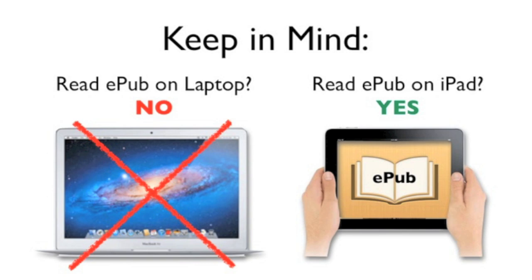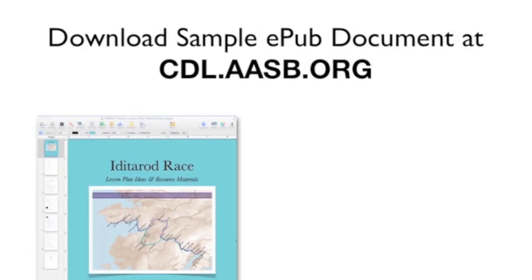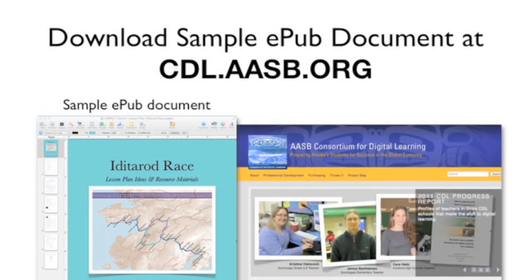you can read the EPUB file as a digital book on the iPad. A sample document is provided on the CDL website at the address on your screen that includes paragraph styles and other formatting attributes optimized for export to the EPUB format.